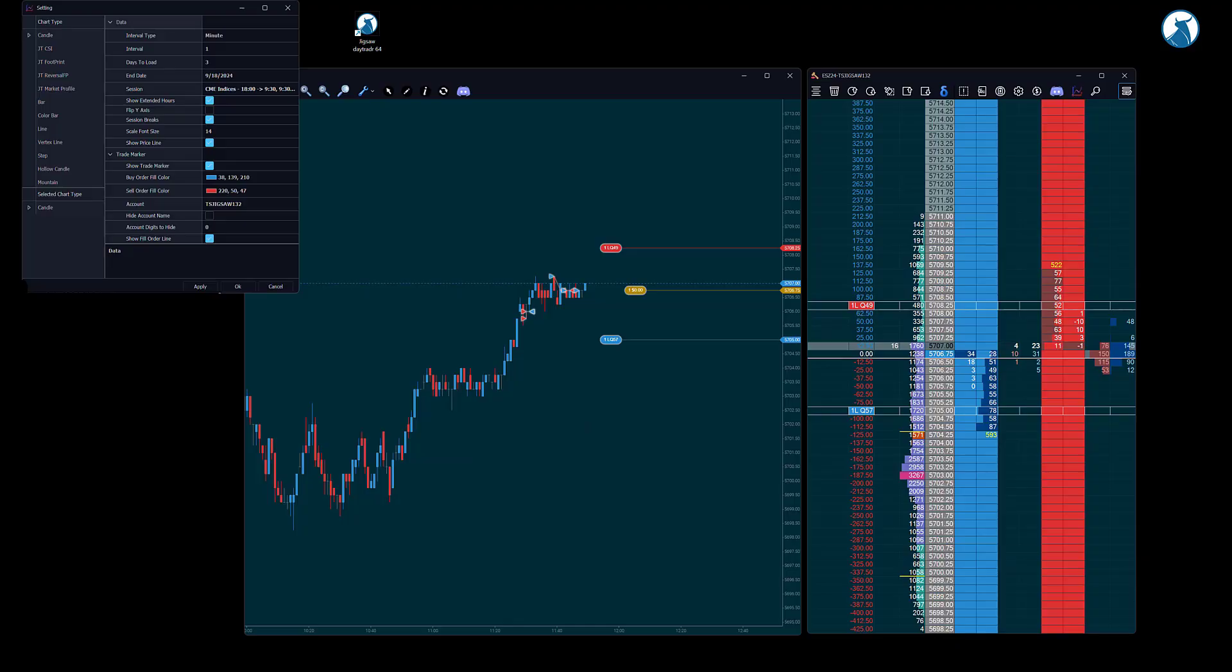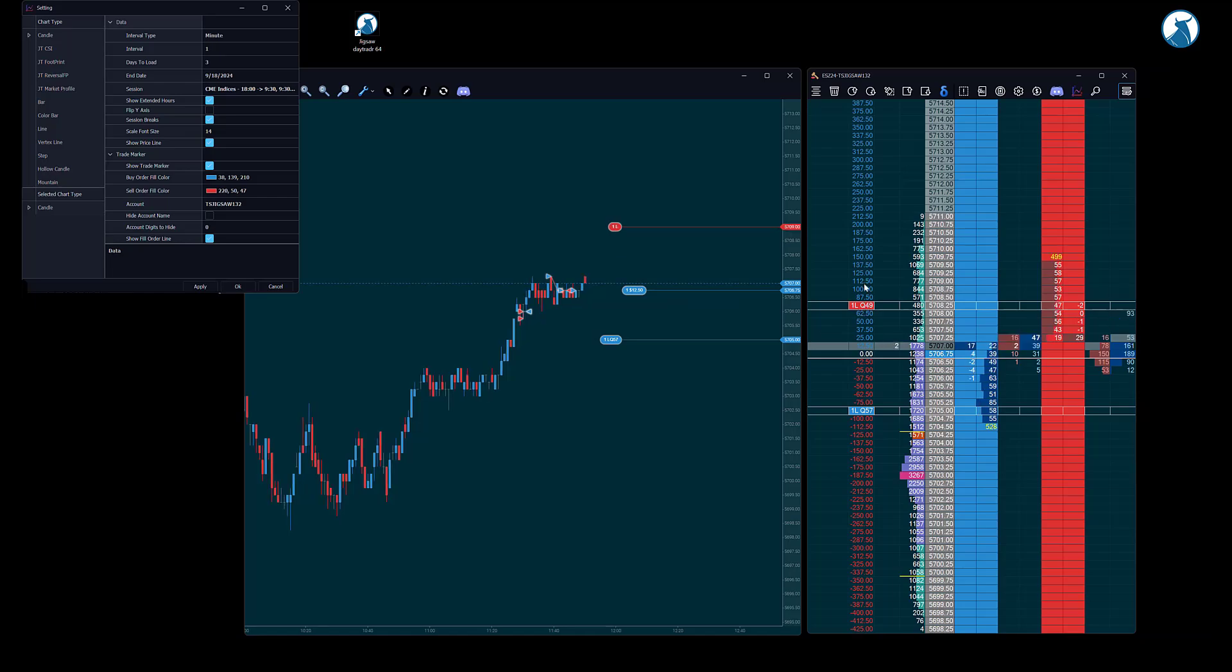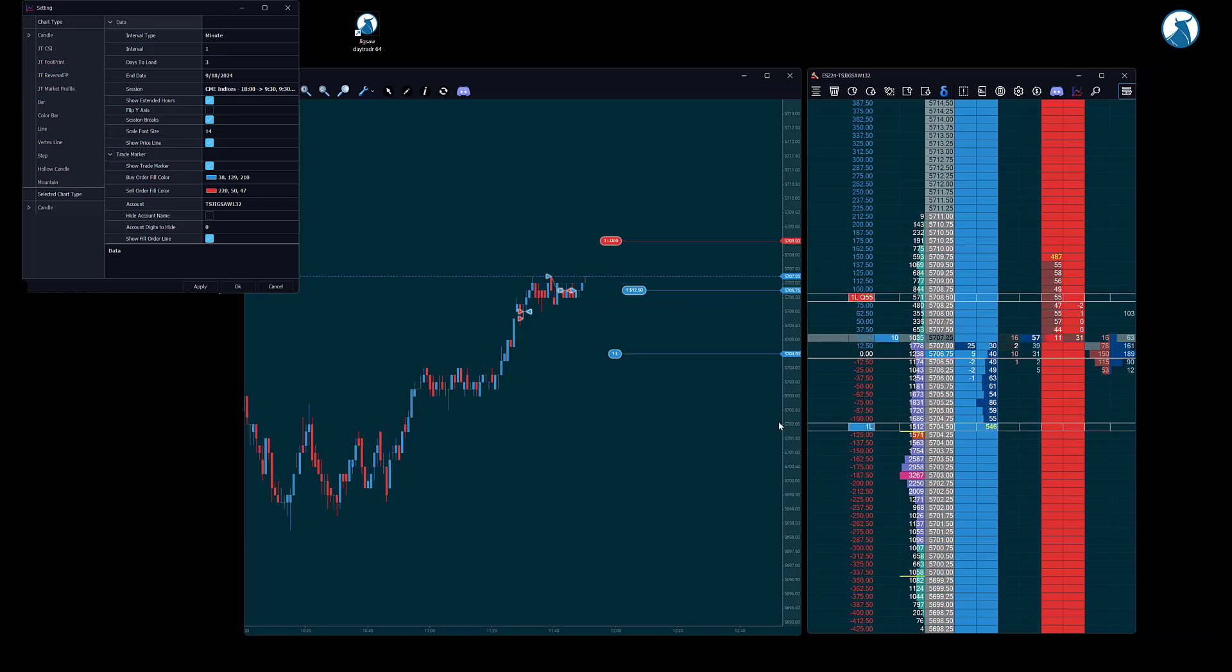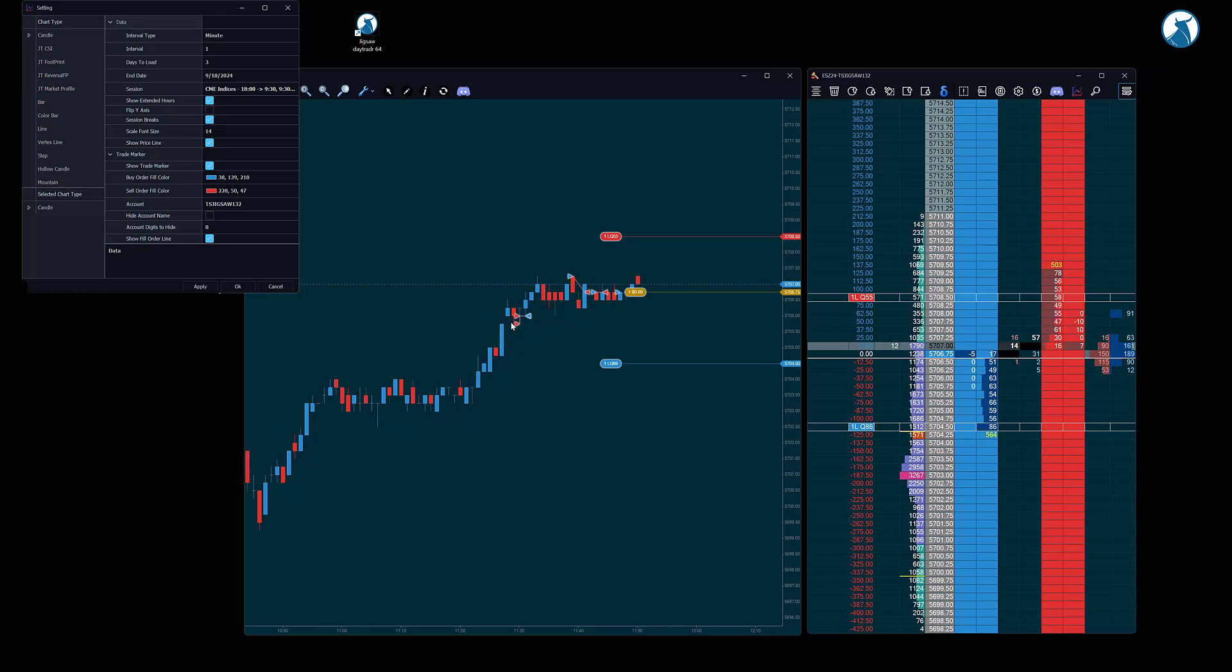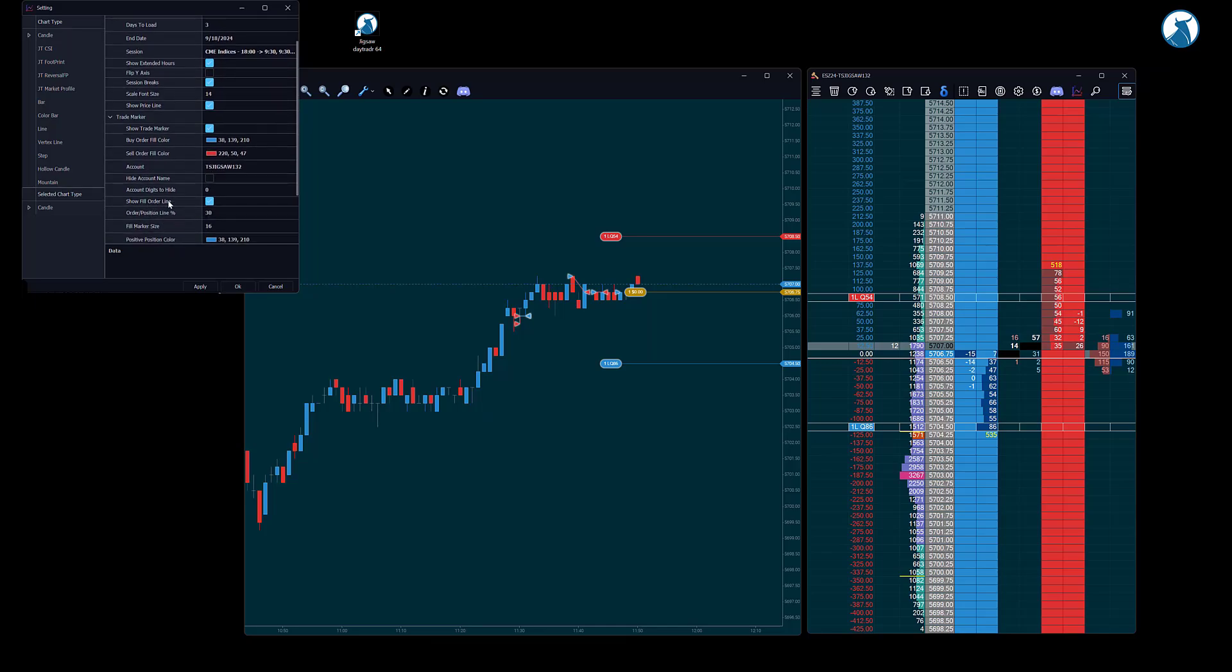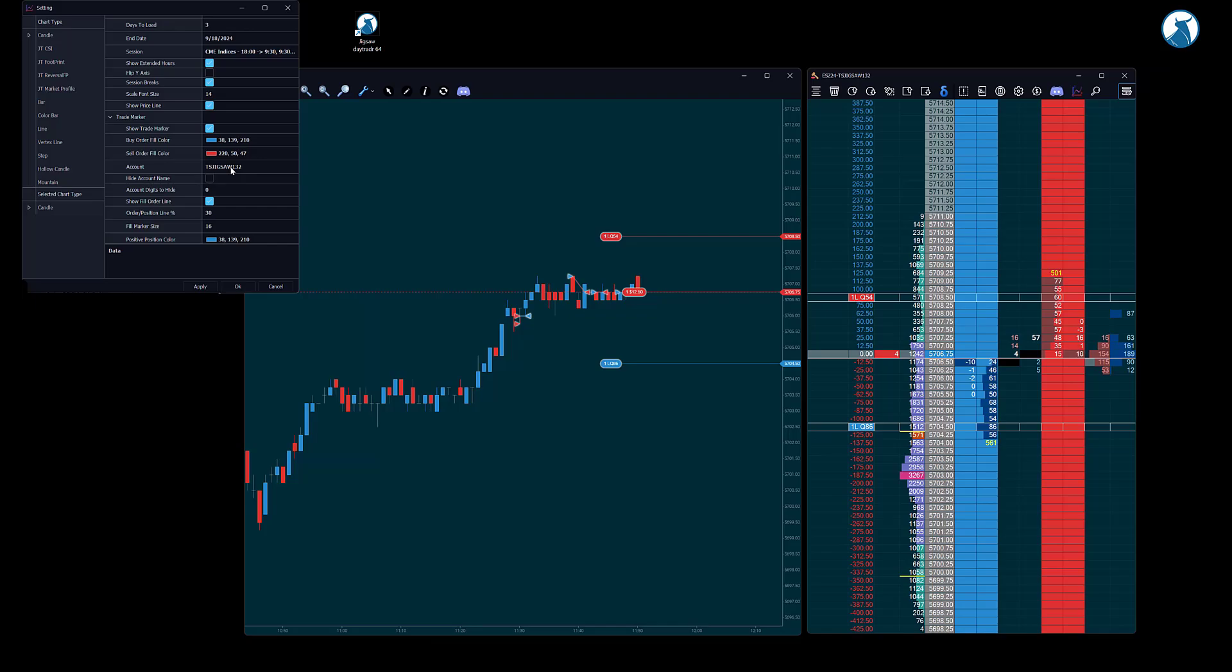Let me quickly show you the new day trader 5 features starting with the order position and trade markers on the chart and action vista. We can now see our open position, pending orders, and trade markers on the chart. Open a chart and make sure the show trade markers is checked and show fill order lines is also checked, and you have your account number here. You will see all your trading activity on the chart and action vista.